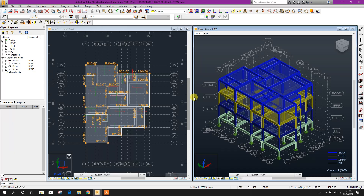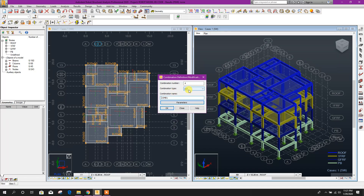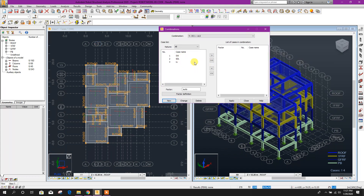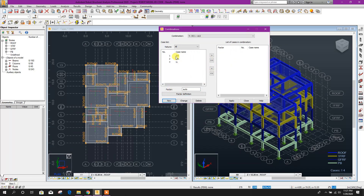Now we will go for our load combination. Here, Ultimate Limit State for design combination — you can write shortcut DC1, Design Combination 1. Click OK. Here, first we will add for dead load. As per BS code, the factor is 1.4 for dead load. So we will write 1.4, click OK. For superimposed dead load, 1.4, click OK.